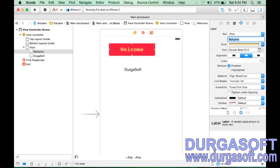So that covers the basics of UILabel. We can also create a label using Objective-C code, which we will see in the next section.